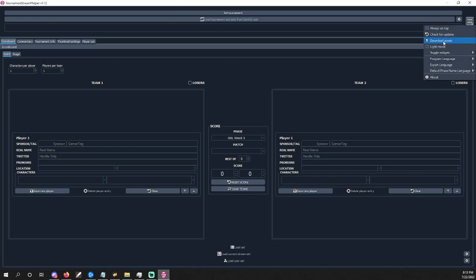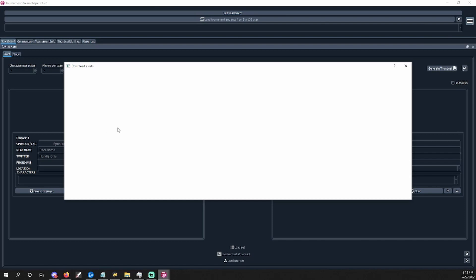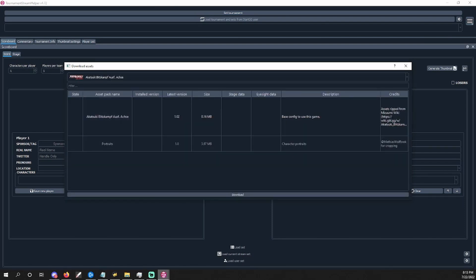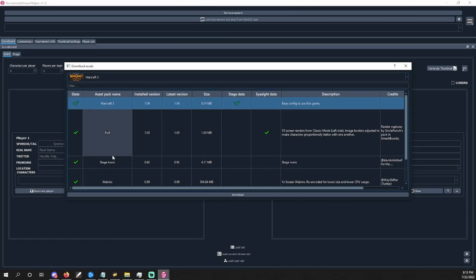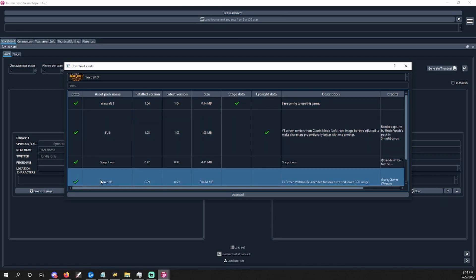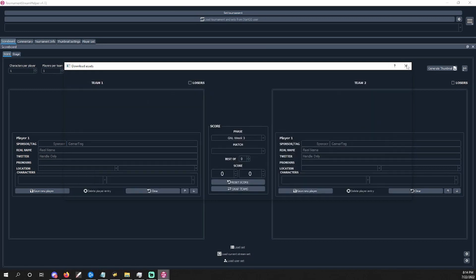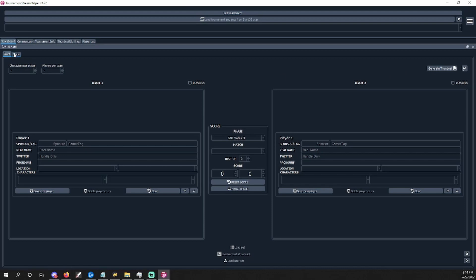Next, go to Download Assets. Put in Warcraft 3 and all of this will show up. You need to select each one and hit Download — download that, download that, download that. When you're done you'll see the check marks, meaning you're finished. Once you get it all done, get out of this and go back to the scoreboard. First thing you do, go up to this box and type in Warcraft 3 — that'll load everything up. Nothing really works unless you do that.